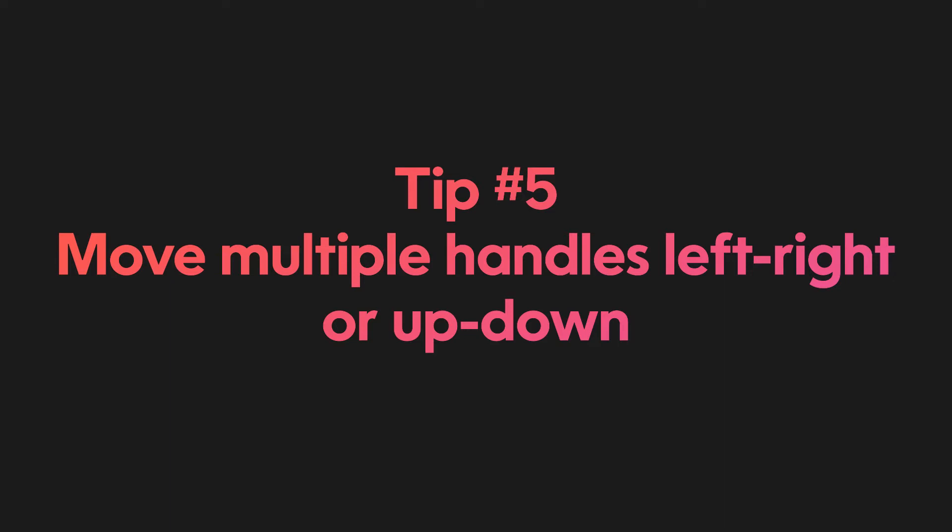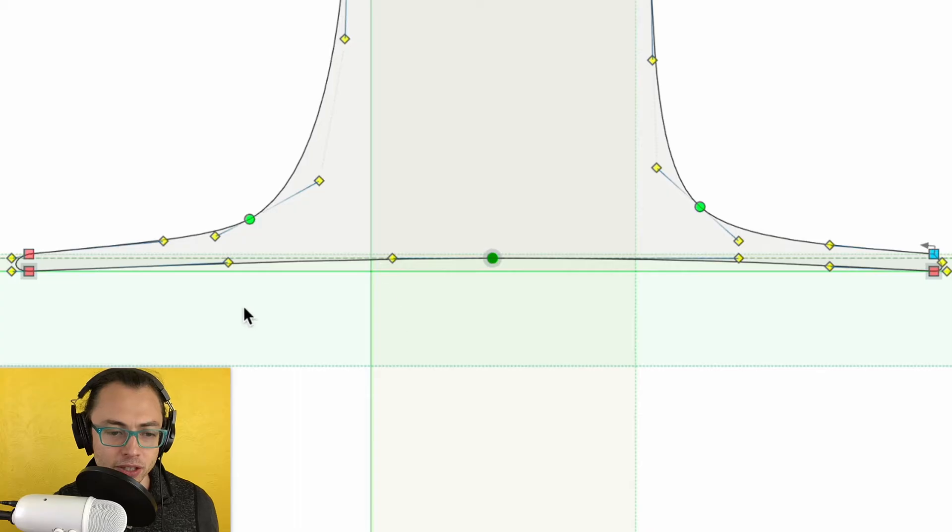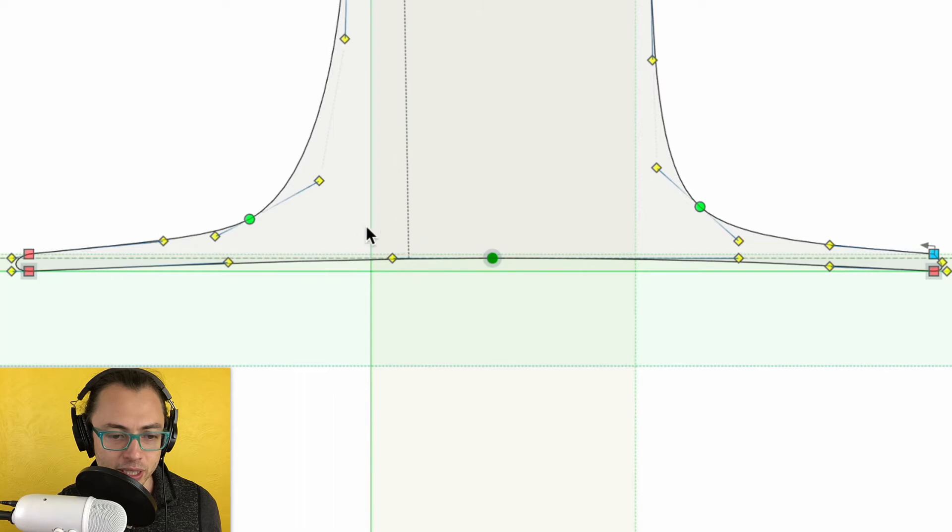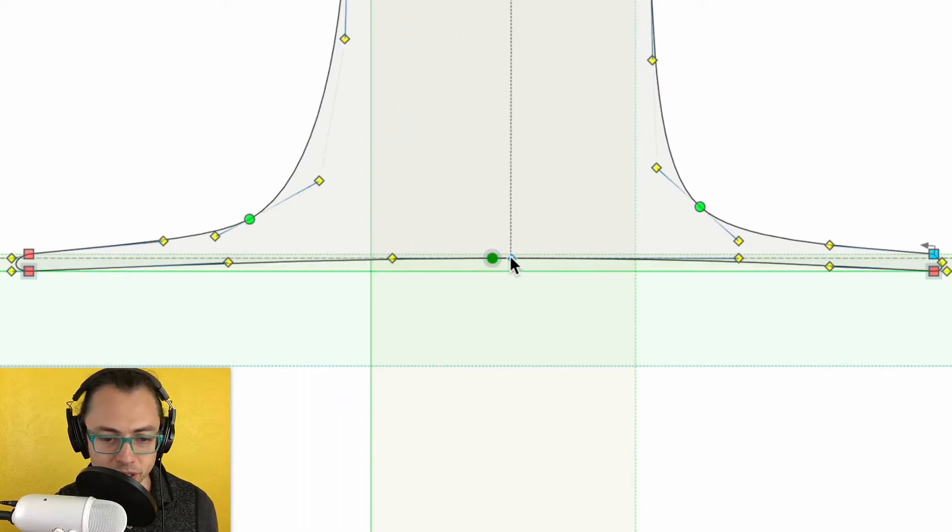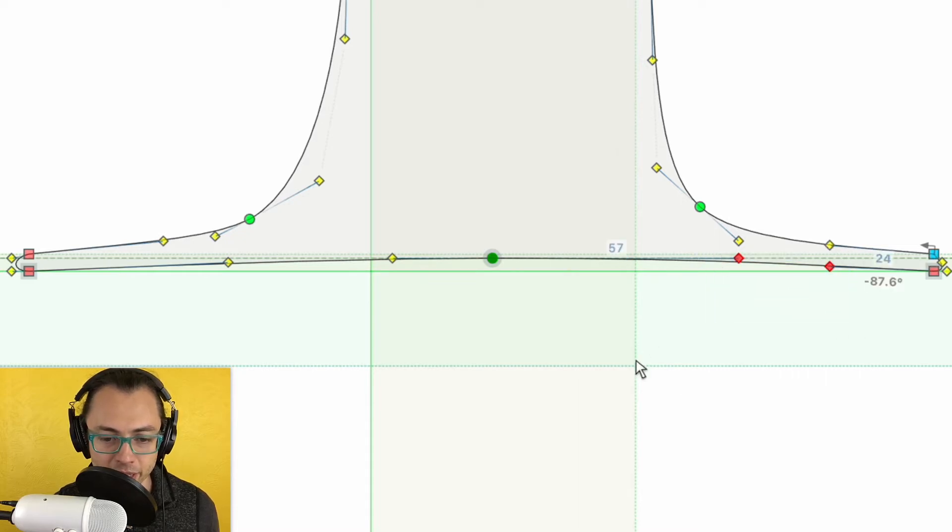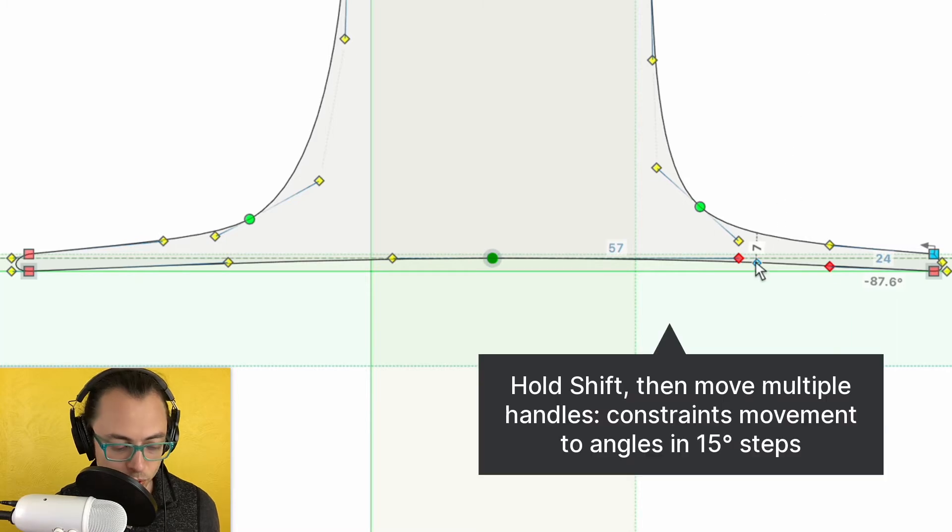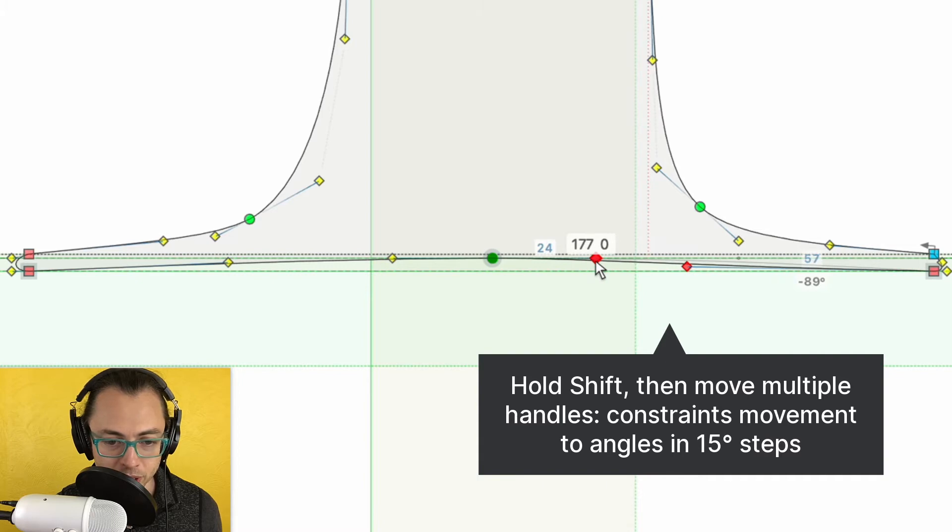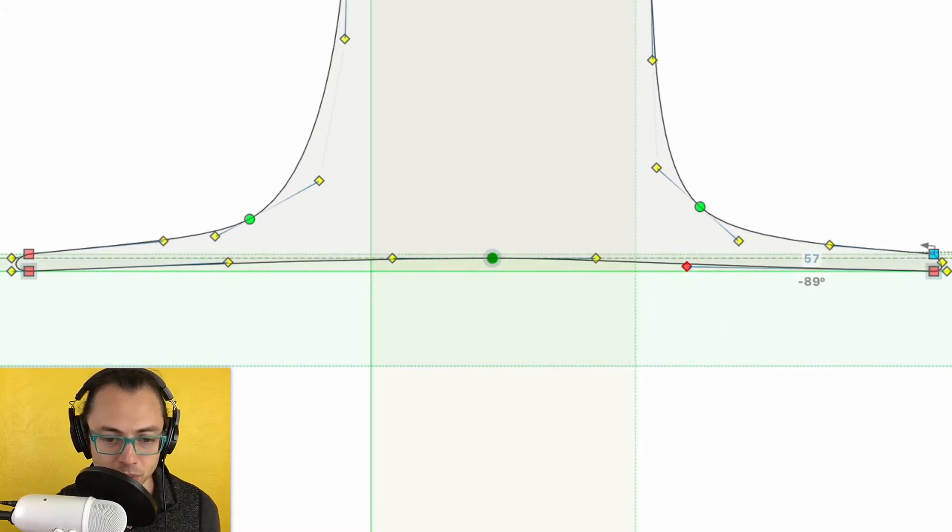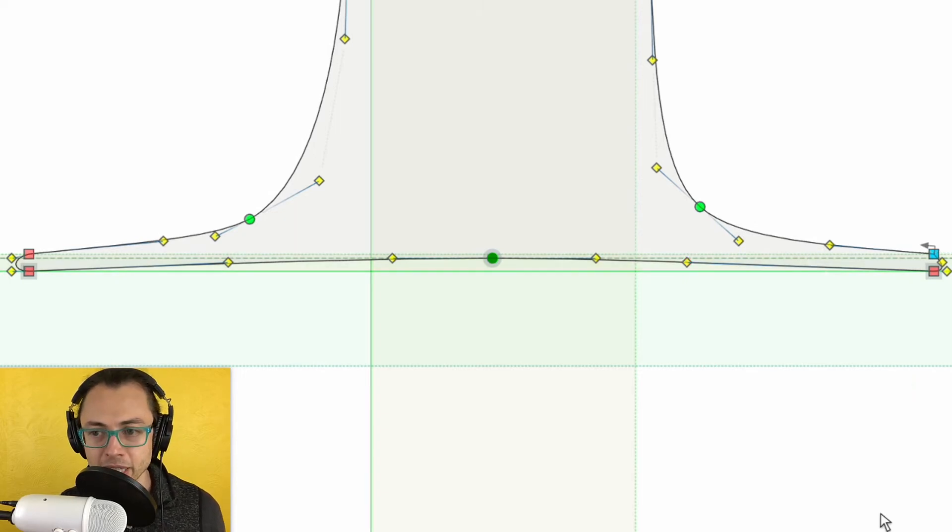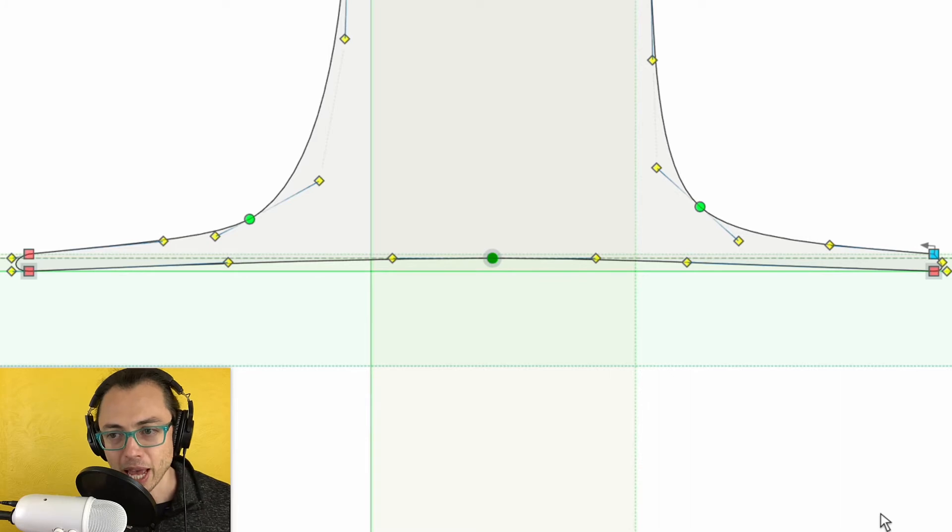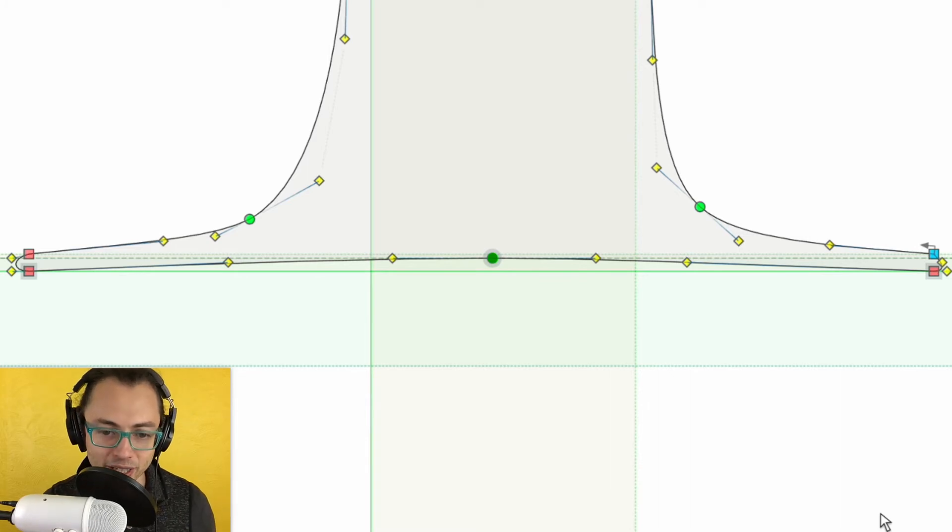Tip number five: move multiple handles left or right or up and down. Here's a situation where you'd want to do that. Notice on this cupped serif on the left side, this handle is pretty long and this one is short, whereas on the other side, this is long and this is short. So if I want to get them to the same, I can highlight this side and now hold down shift and bring it over. So they're going to stay in alignment and just be moving horizontally. And then for this particular example, I'm going to move this up by maybe one, so that way the handles are not crossing paths when you continue out their imaginary lines.